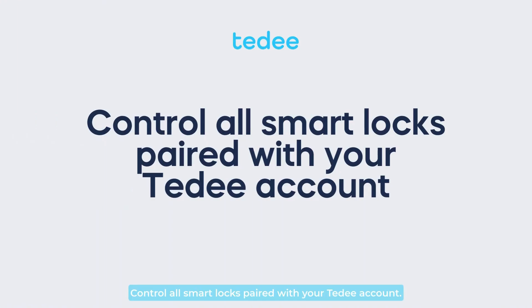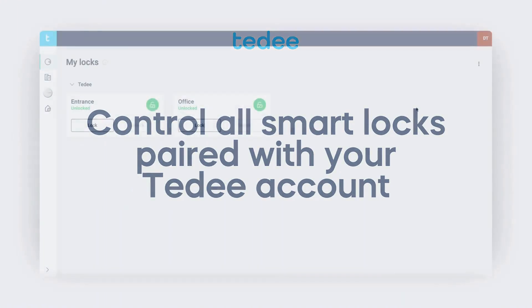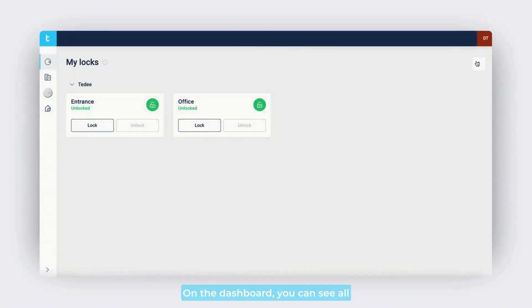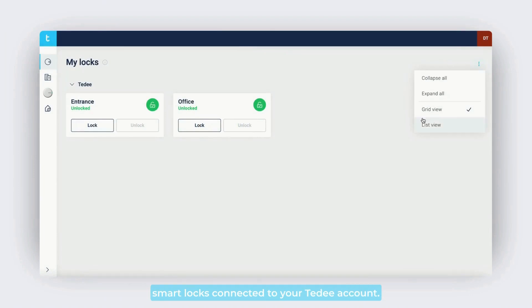Control all smart locks paired with your Tidee account. On the dashboard, you can see all smart locks connected to your Tidee account.